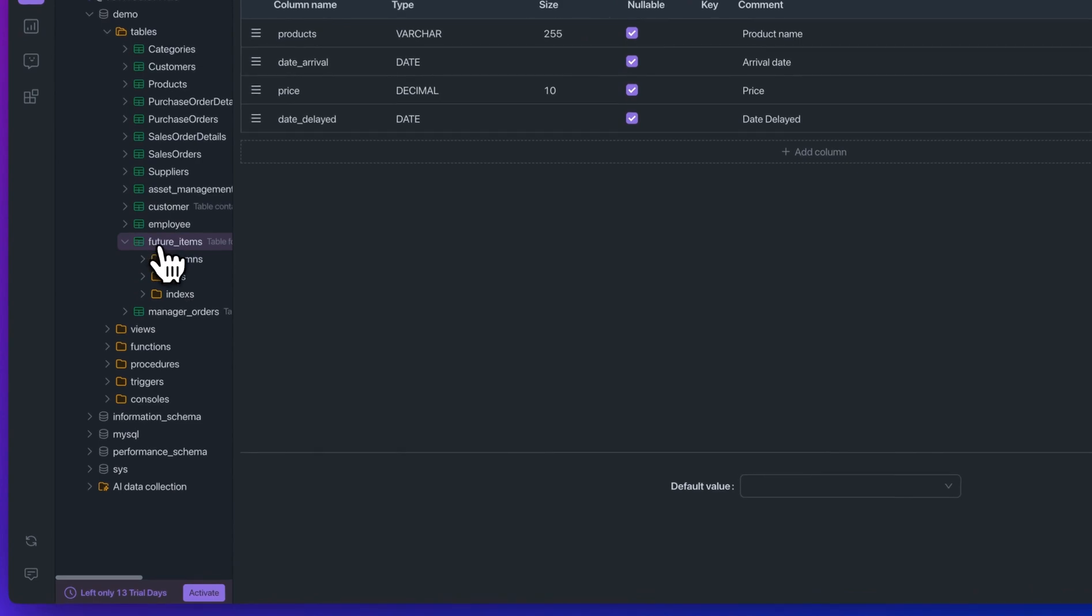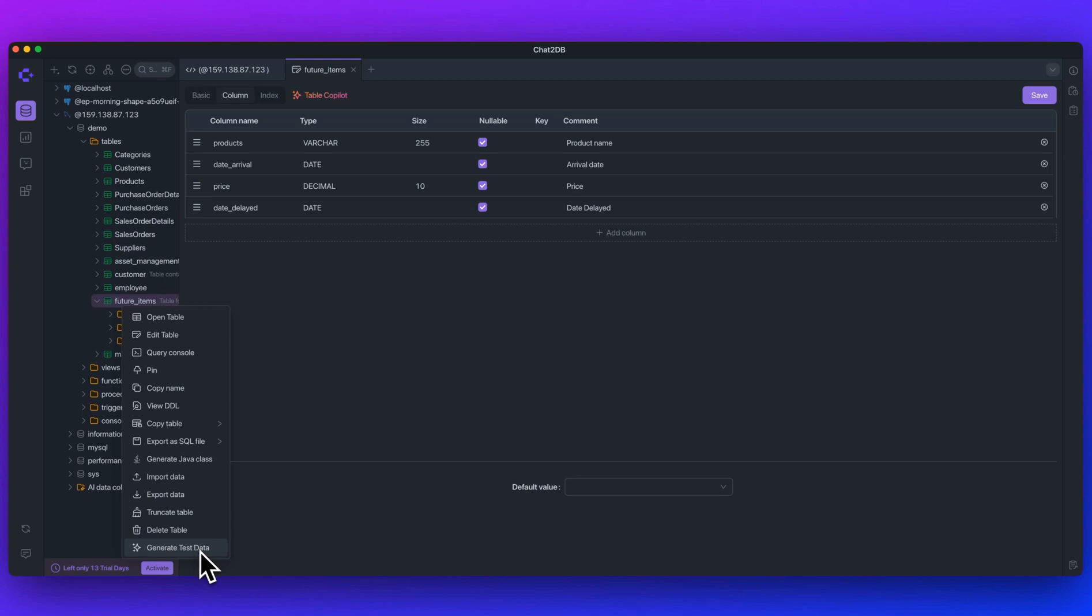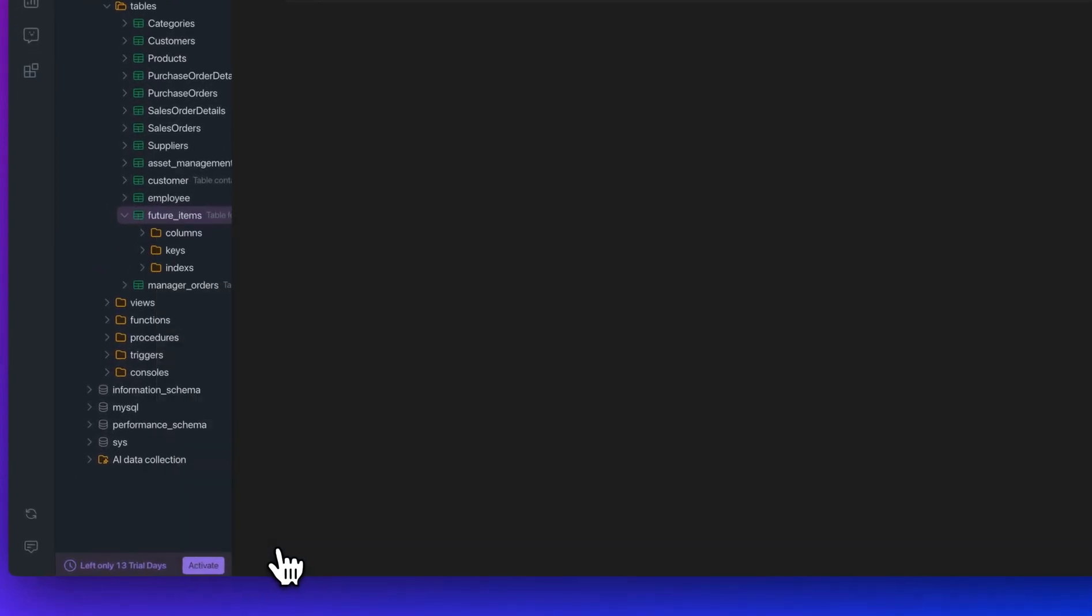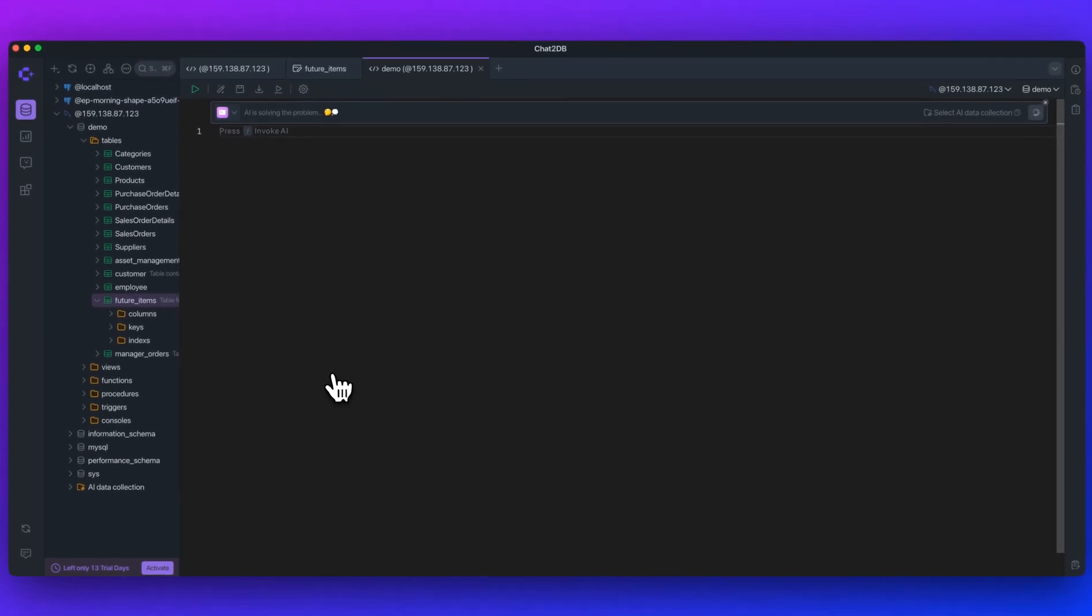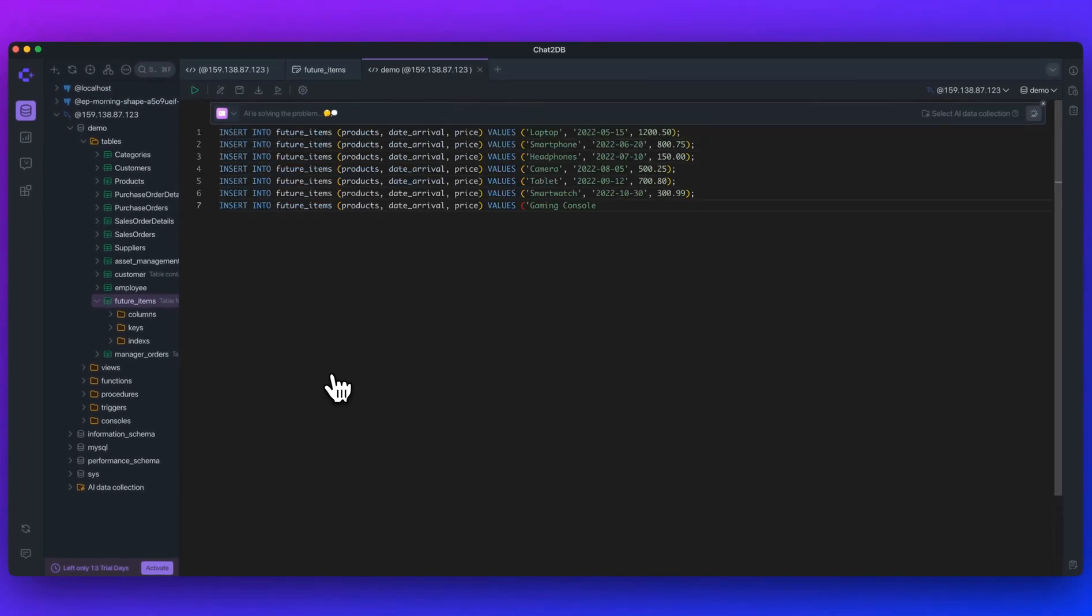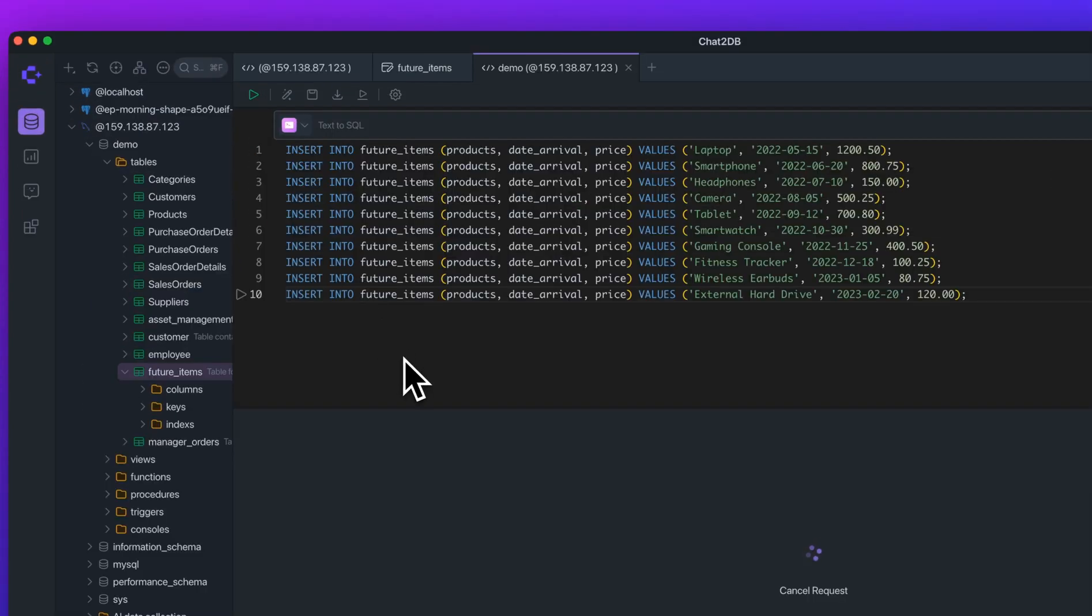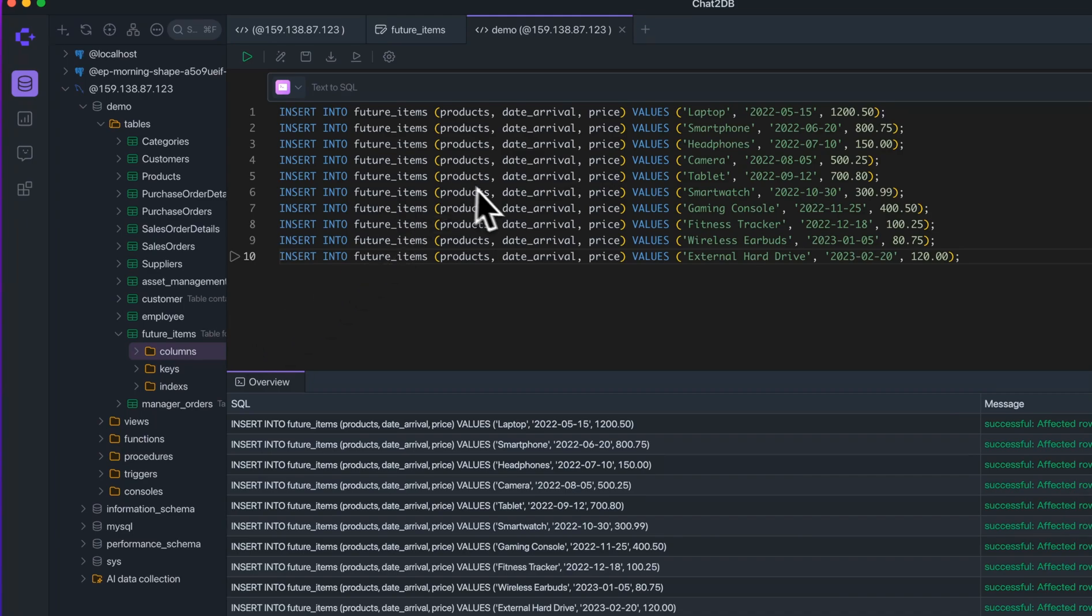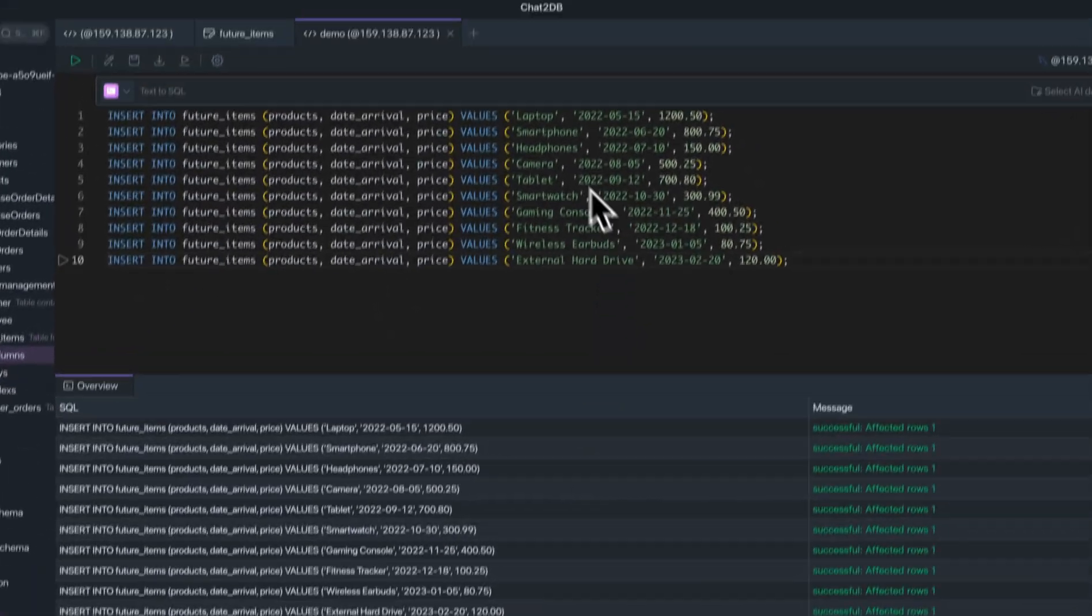Another great thing that you can do is now we have this future items table, but we don't actually have anything within here. If I just right click on it with just one click, we can click on generate test data. And as soon as we do that, it will go ahead and it will seed that table with some data that we can use. If I run that, we see that it successfully added all of this within our tables.